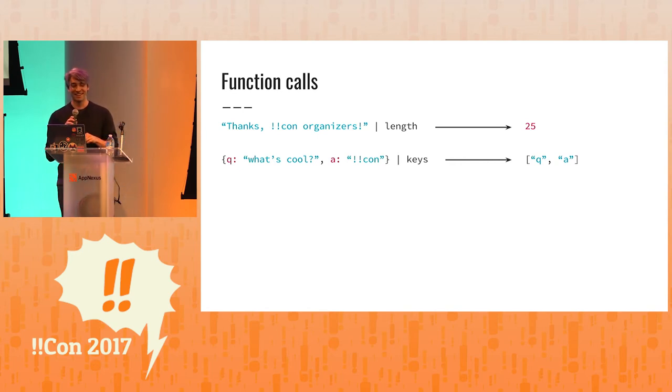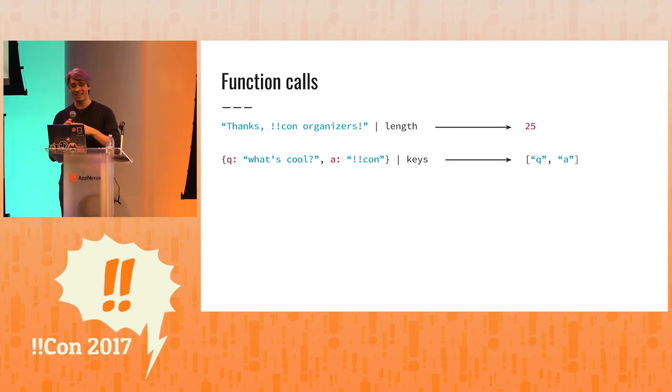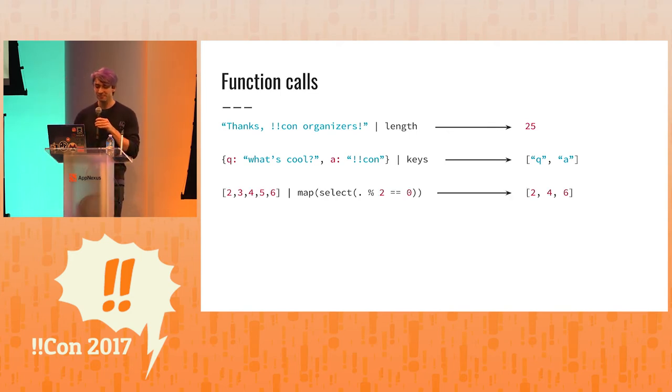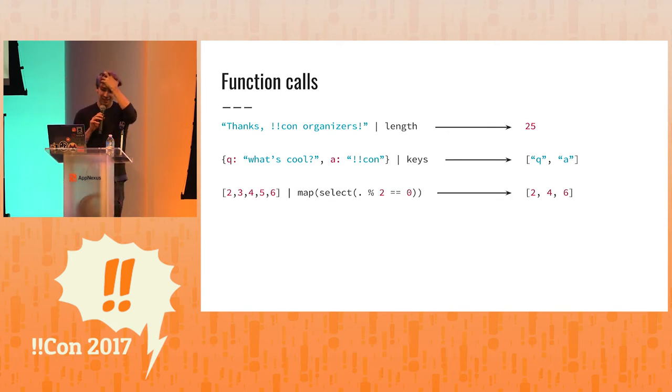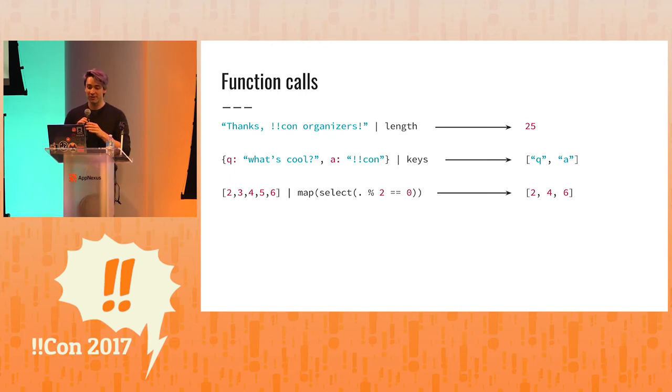But we have an object here, and we can get the keys of that, which gives us a list of Q and A. Now, here are two functions that have parameters.